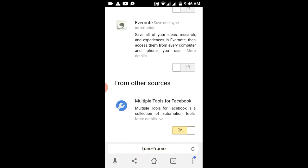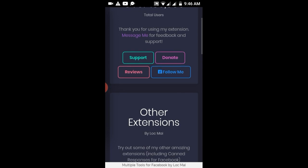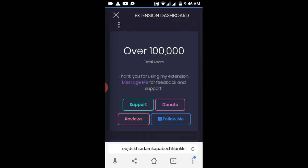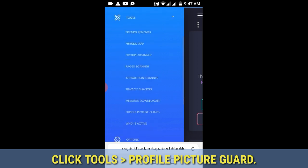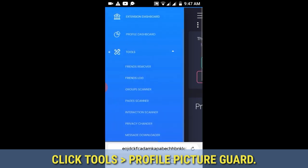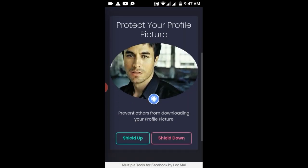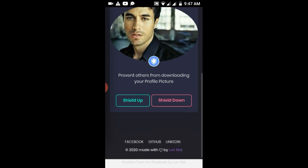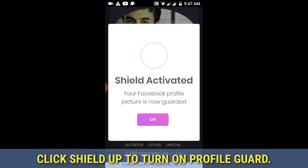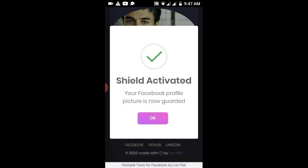Go back again, then click Multiple Tools for Facebook. Wait for a couple of seconds. After that, click the exit icon or the X sign, then click Tools, then Profile Picture Guard. The Multiple Tools for Facebook extension will automatically detect your profile picture, so you just have to click 'Show' to activate it.